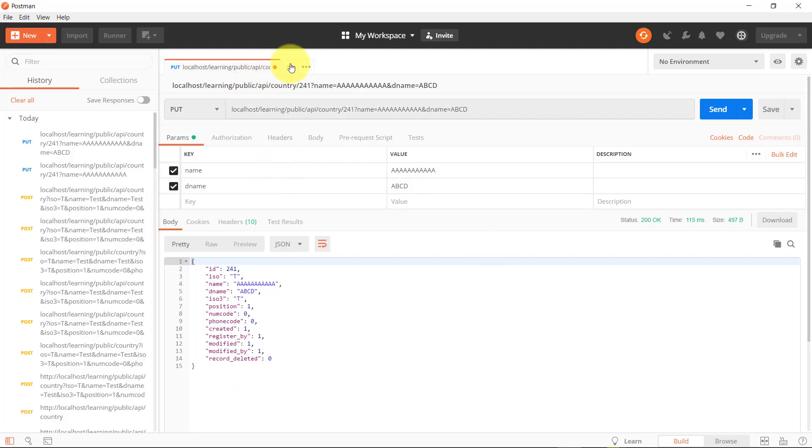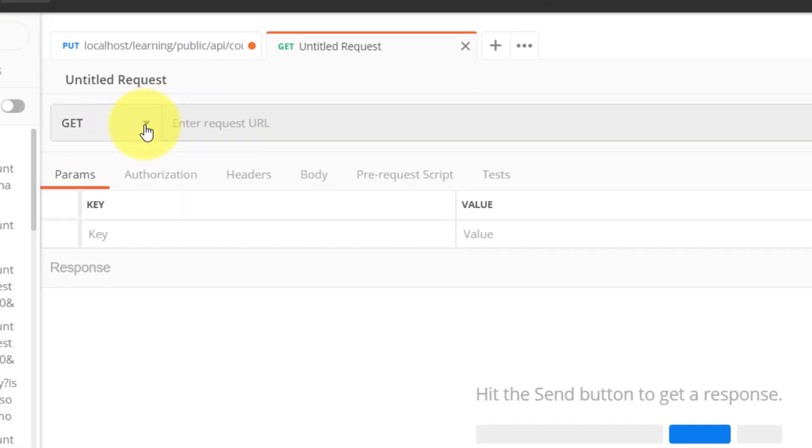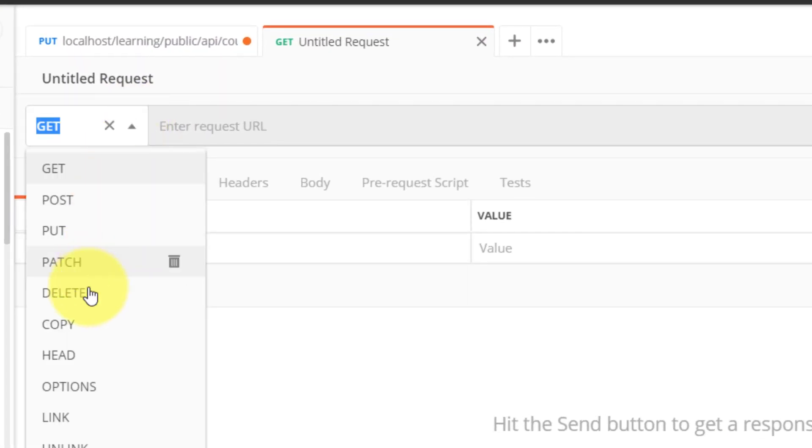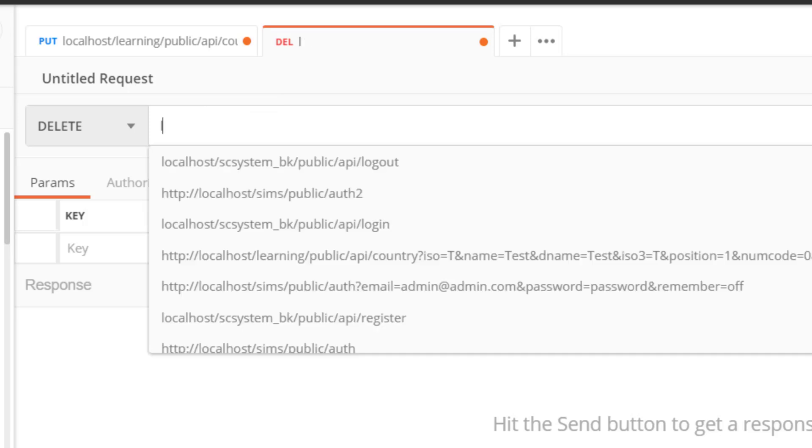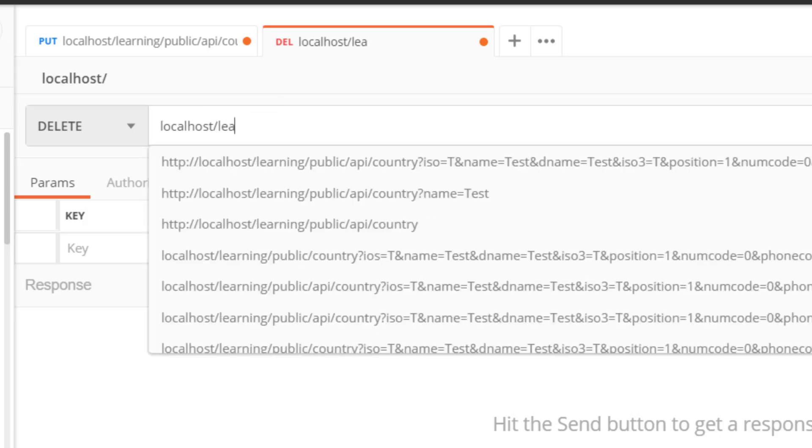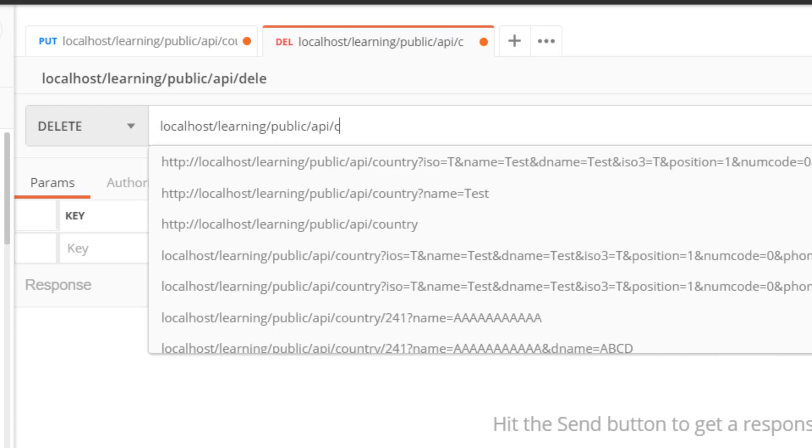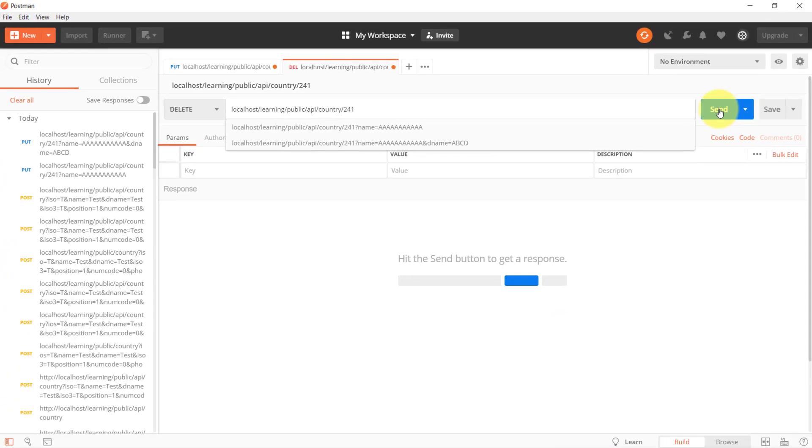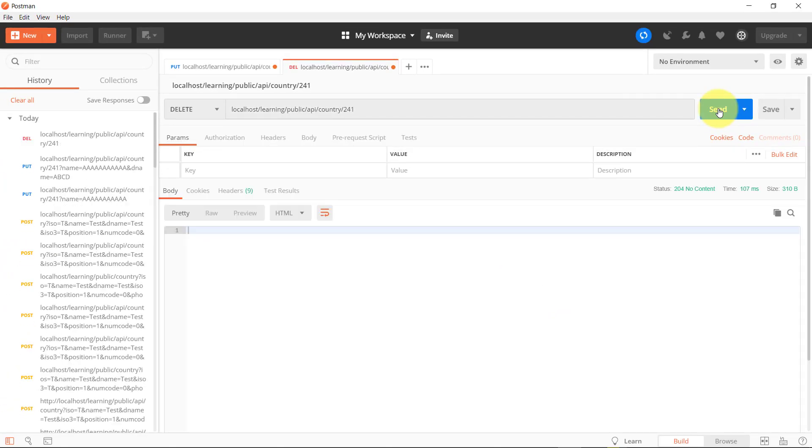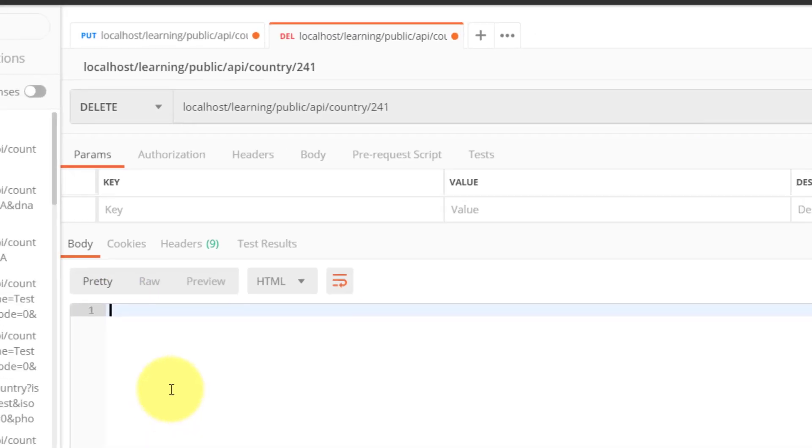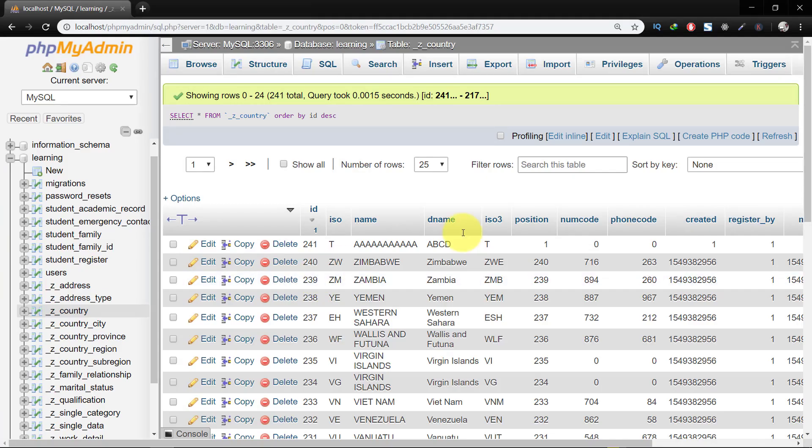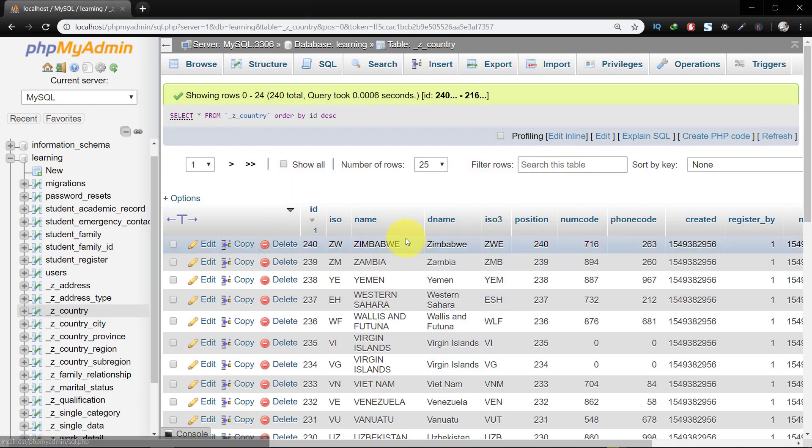Let's check this in Postman. Select DELETE, the URL 241 and hit send. And here is nothing, and the record is deleted.